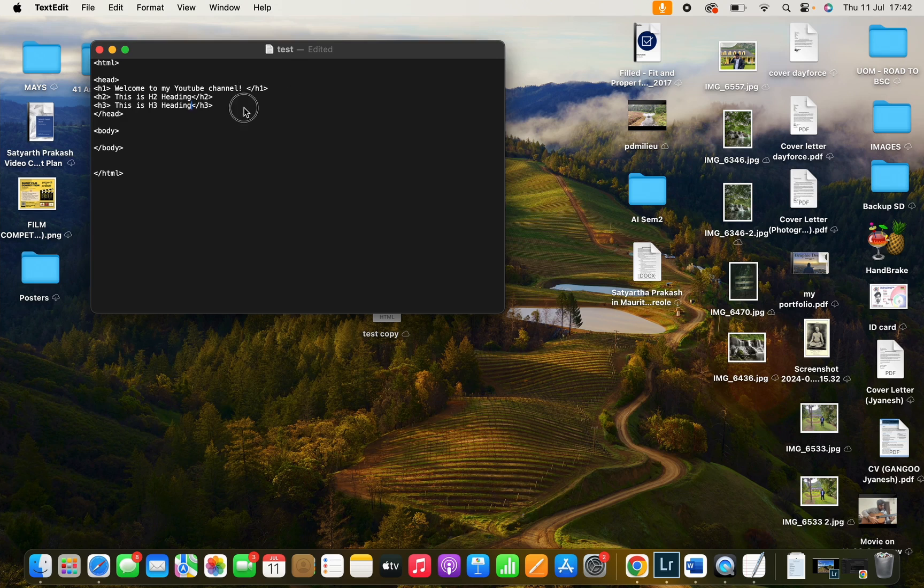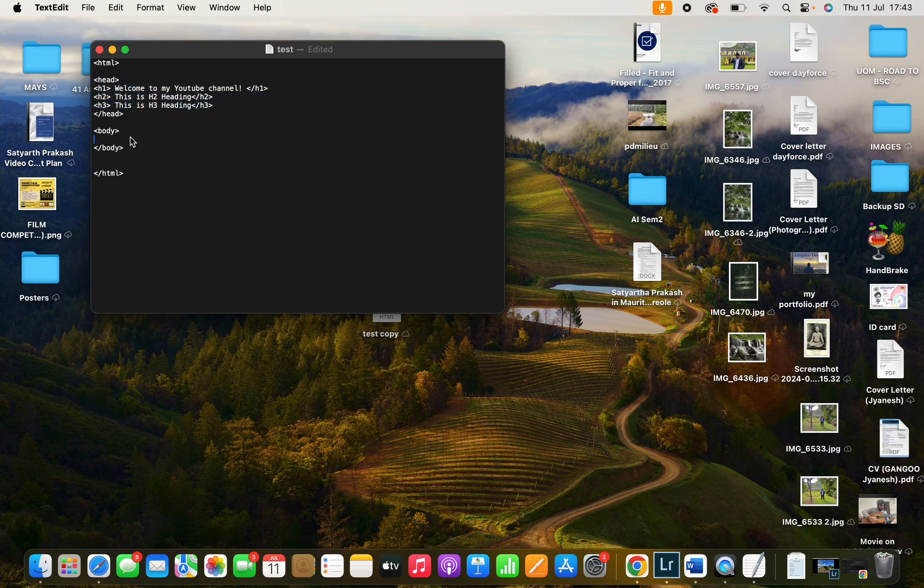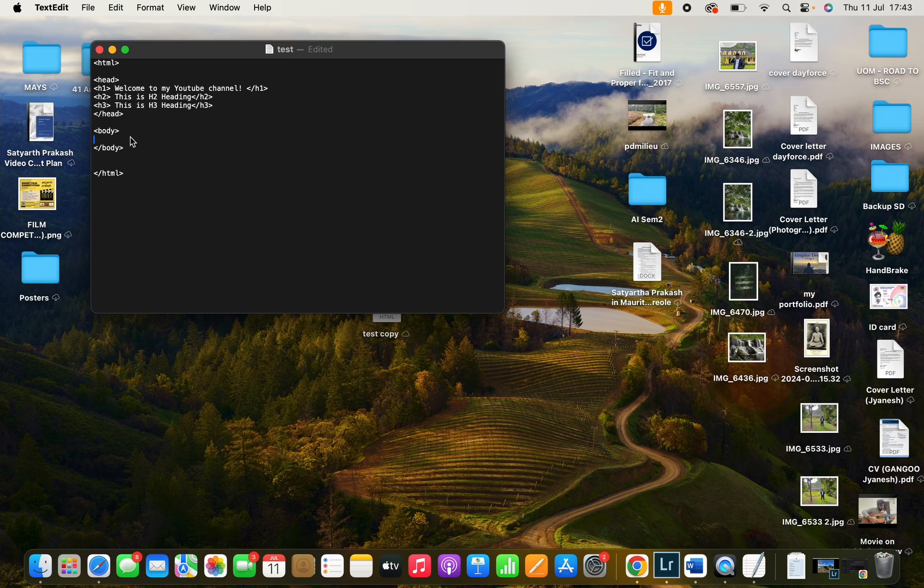And these all are for the head. Now let's write something in the body as well. For example, you can write a paragraph. The statement is P, and you need to close it as well.